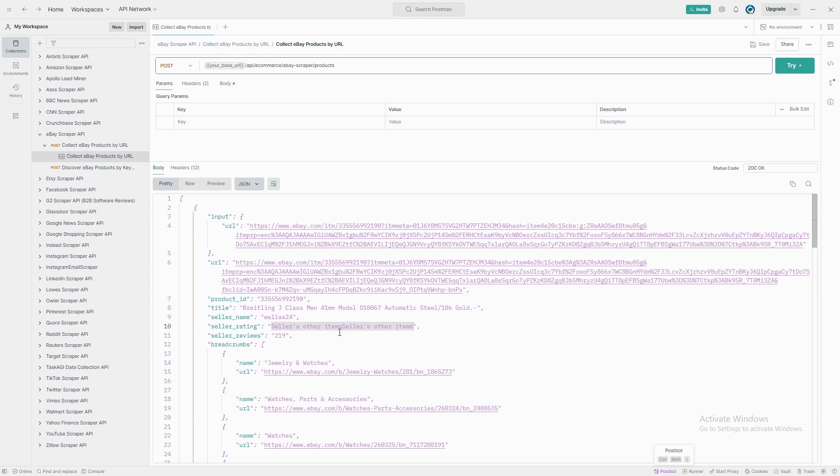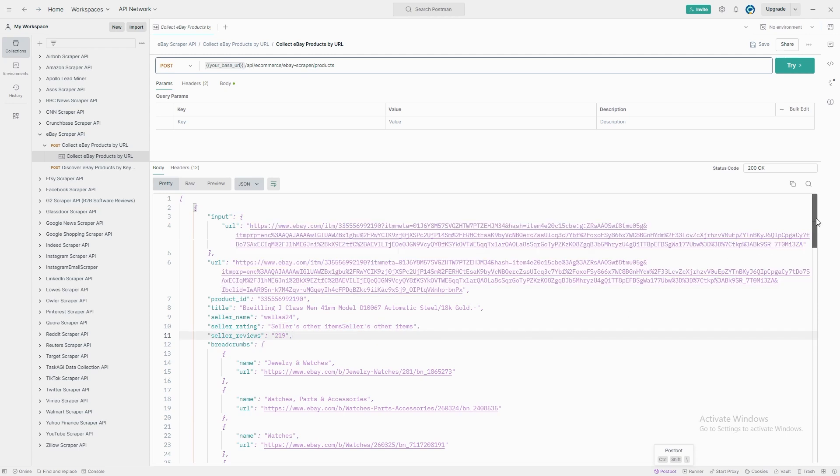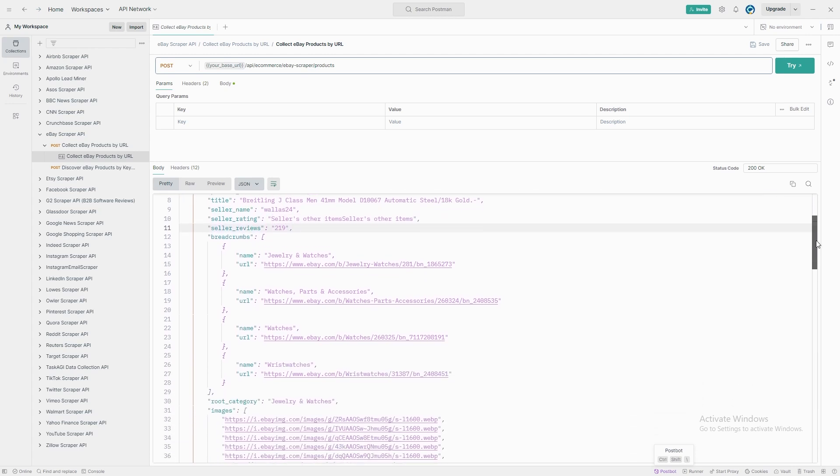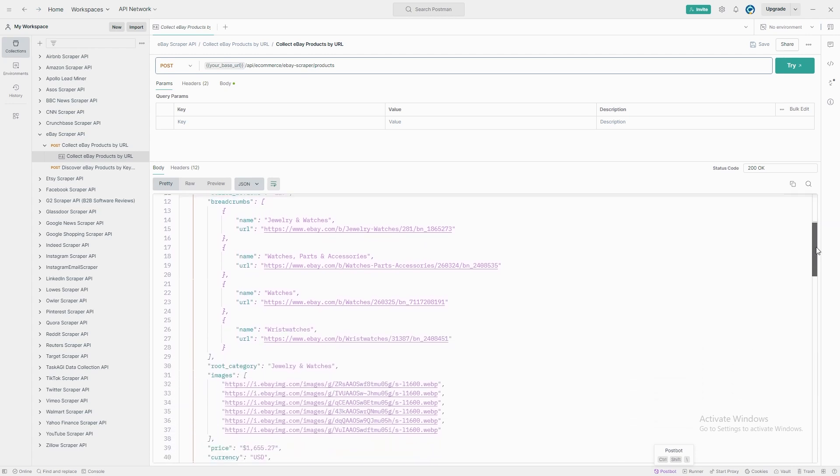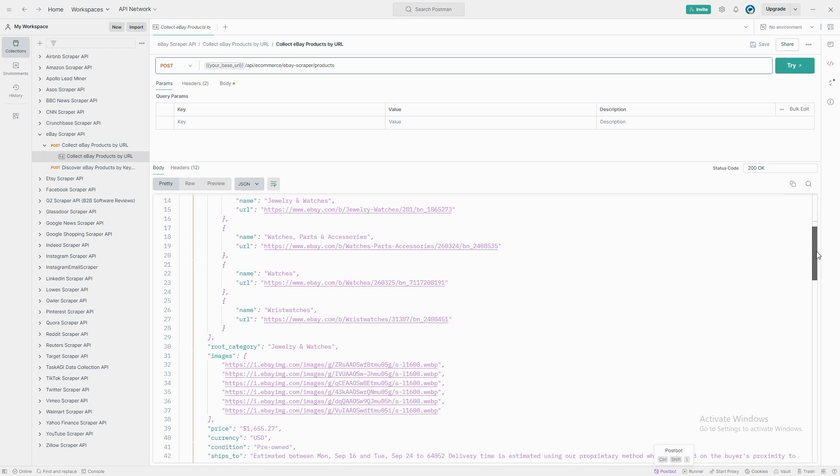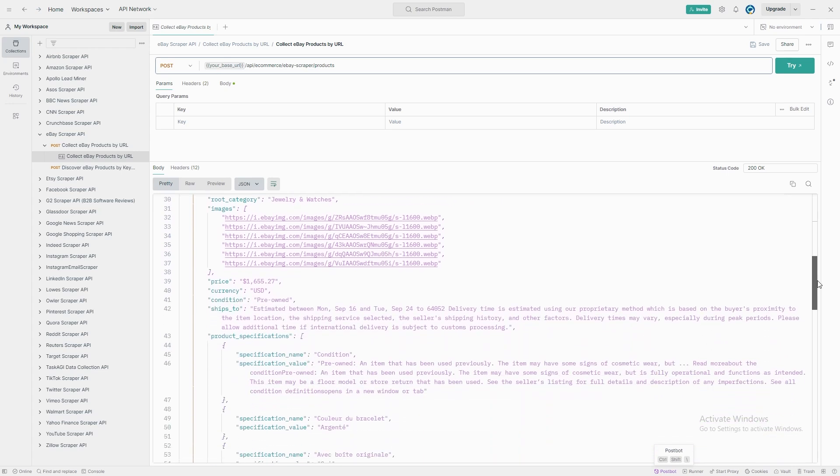For the watch we're scraping, you'll see details like its price, that it's pre-owned, and it ships from Switzerland. You'll also retrieve full product specifications like the model, movement type, and even case size.